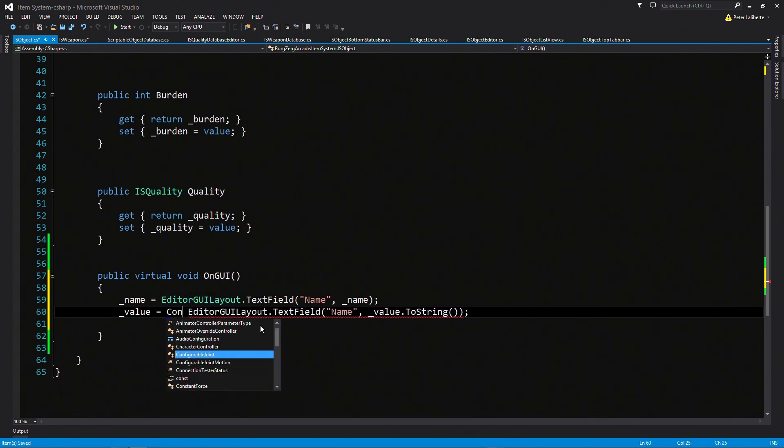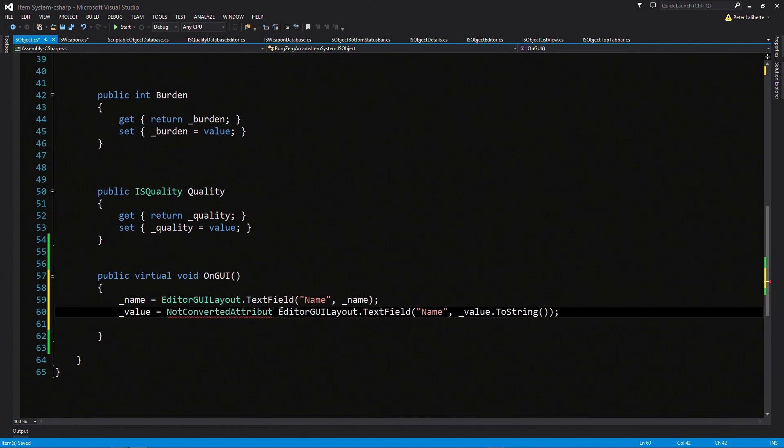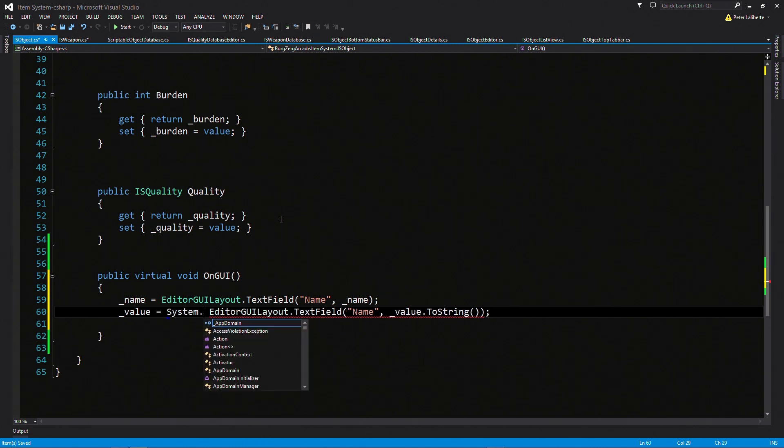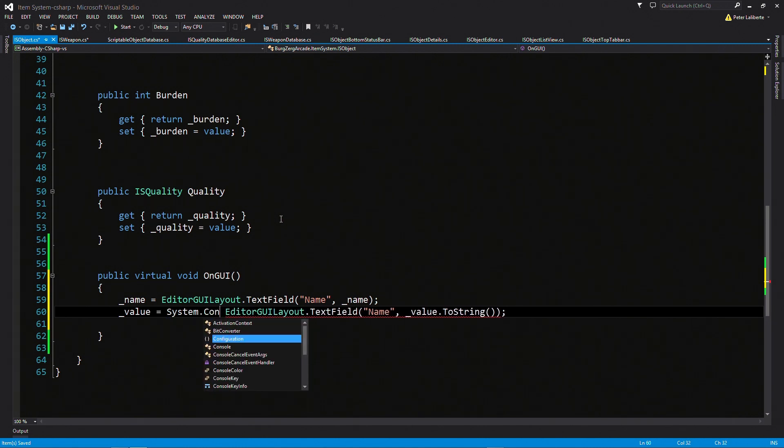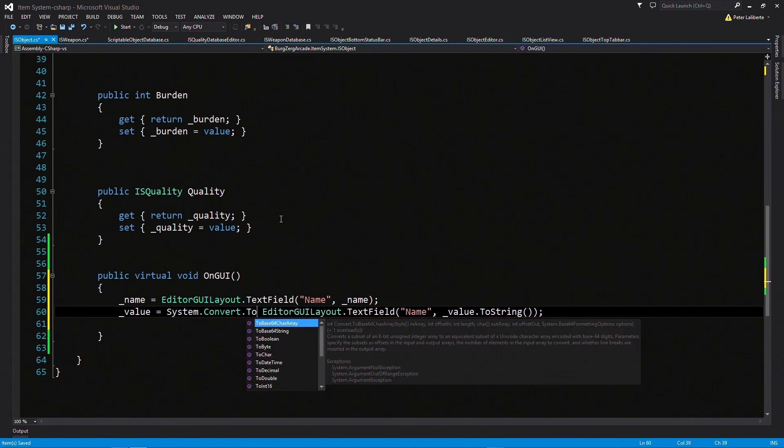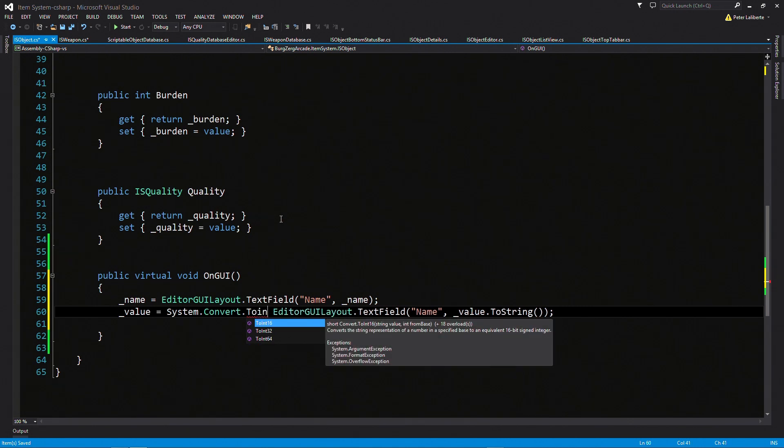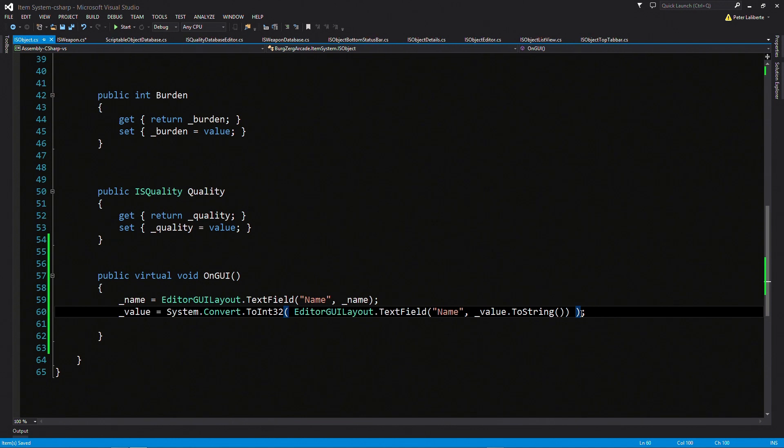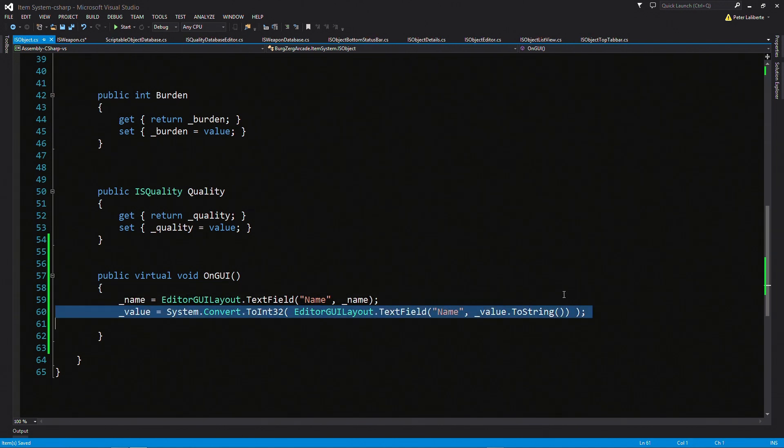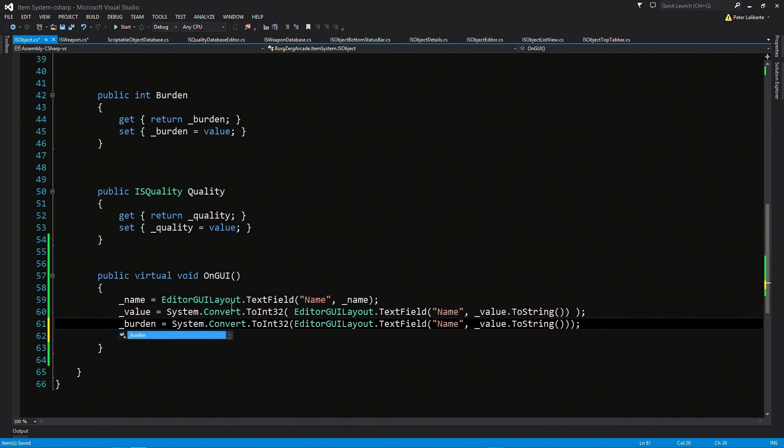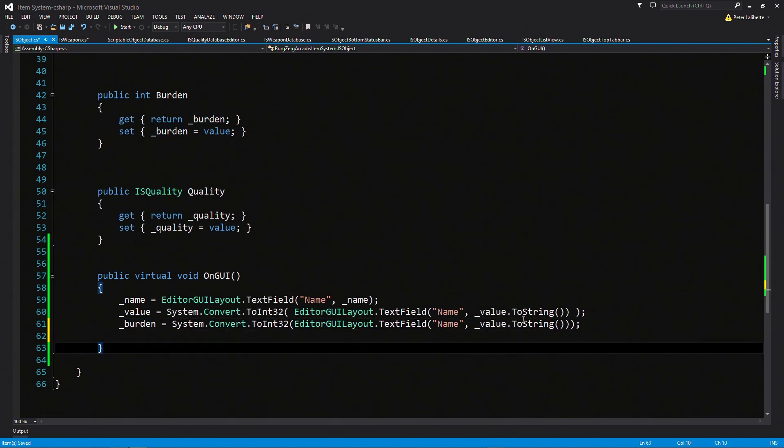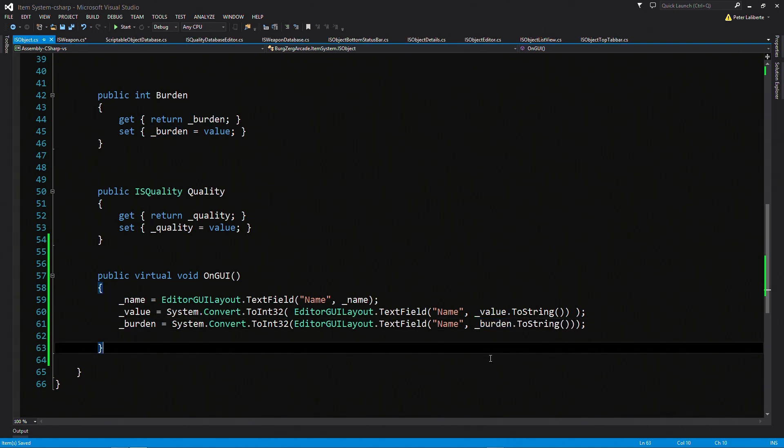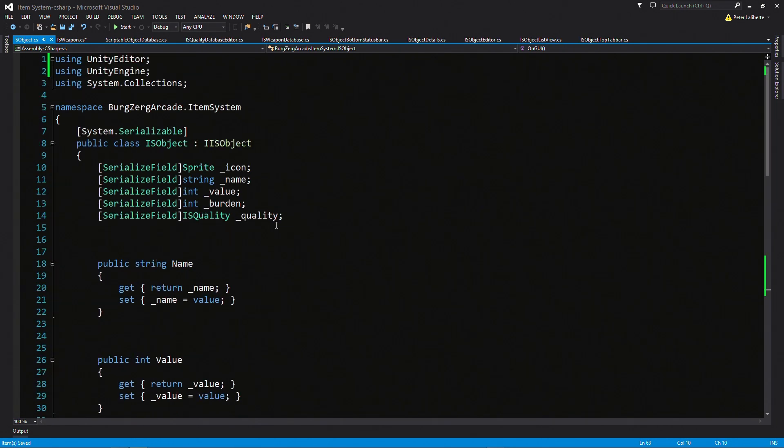I don't think we need the namespace. Looks like we will need it. So let's call system dot convert dot to int. Now we have a choice here between the 16, 32, and 64-bit versions. I'm just going to pick a 32. And of course, we'll just encapsulate that in the commas. And we can actually go ahead and just do this one for the burden as well. Make sure you spell it right. And right here.